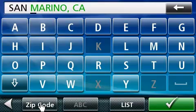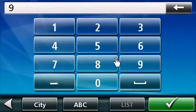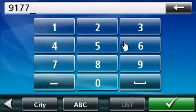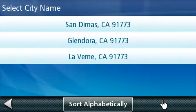Let's press on the Zip Code button. Now enter the zip code by pressing on the numbers that appear on your keypad. When you're finished entering the zip code, press on the green box located on the bottom right-hand corner of the display. If the zip code covers more than one city, then this screen will be displayed. In this screen, select the city in which your destination is located.